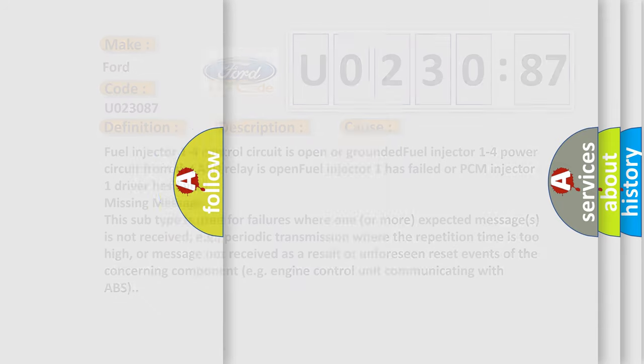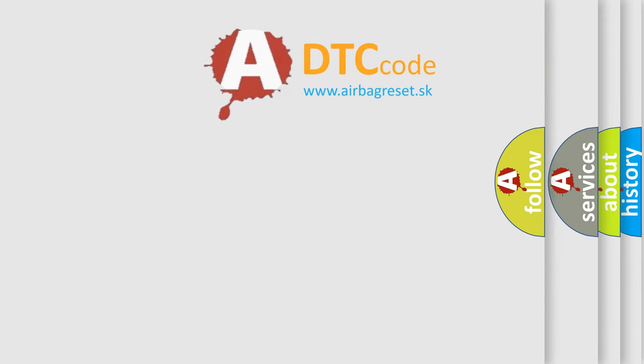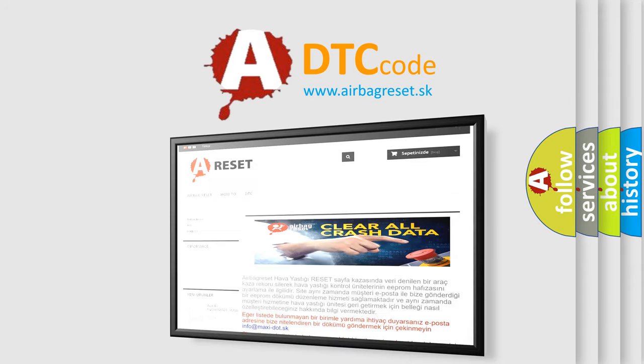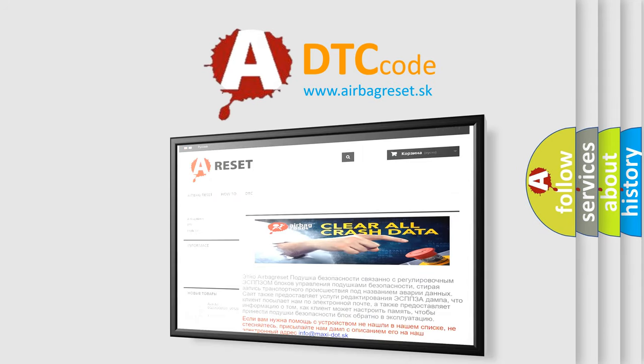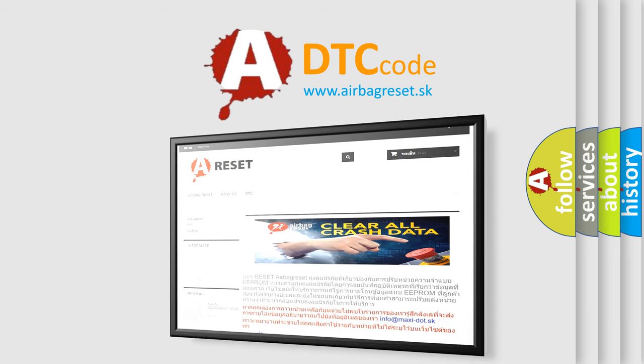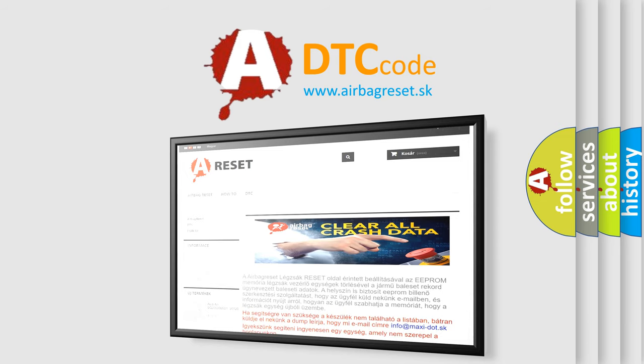The Airbag Reset website aims to provide information in 52 languages. Thank you for your attention and stay tuned for the next video.